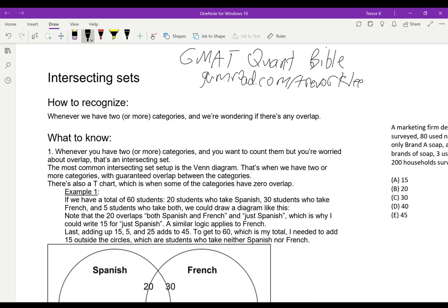Anyways, on to intersecting sets. How do we recognize intersecting sets? It's whenever sets are intersecting — when we have two or more categories and we're wondering if there's any overlap. Note that some resources will call this overlapping sets. I don't like that name, but just so you know.